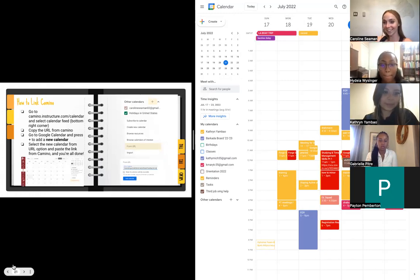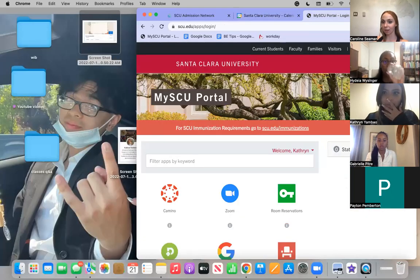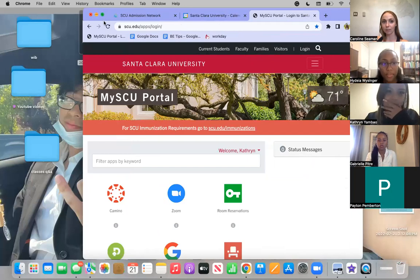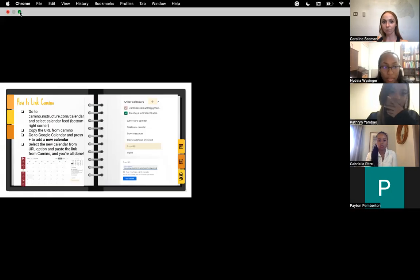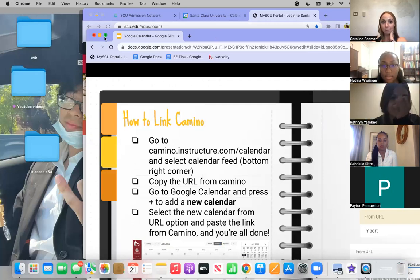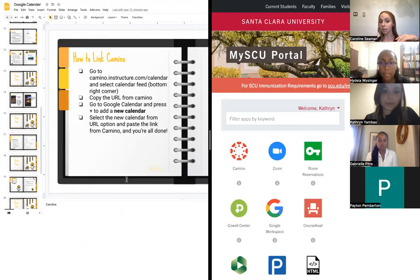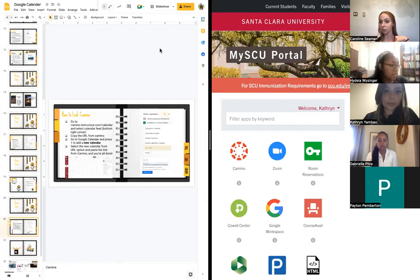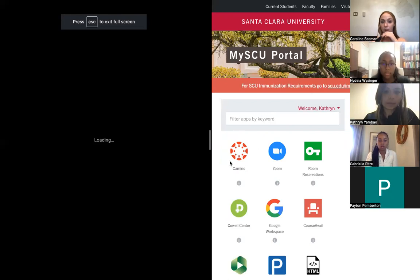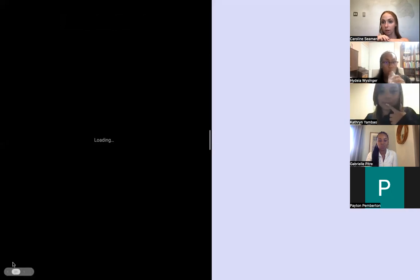Now this is a really important skill: linking Camino to Google Calendar. For those who don't know, Camino is the online platform where your courses are listed with a calendar of your course schedules and class-related postings. Katherine is going to Camino via her SCU portal - just give it a second to load.